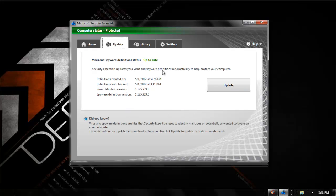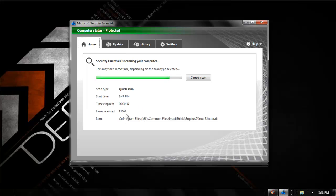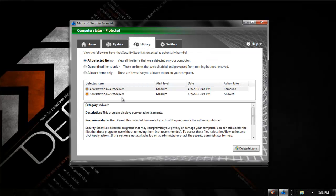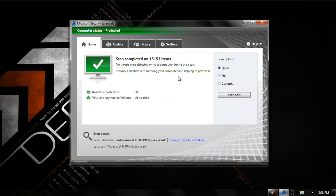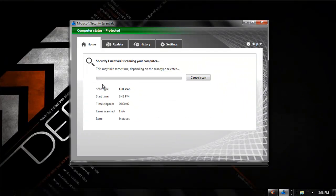The Update tab shows your Microsoft program and Windows update status — mine is up to date. You can double-check by scanning it. In the History tab you can see things like arcade webs and antivirus entries I've allowed or blocked. As you can see, it's already scanned over 15,000 items, which is a pretty big number. A full scan takes a really long time.